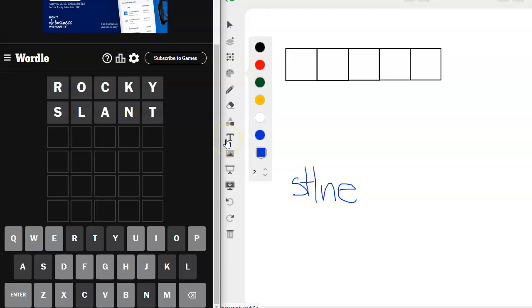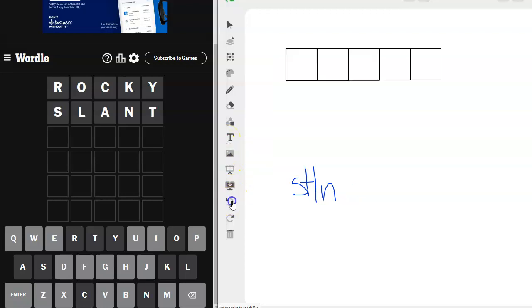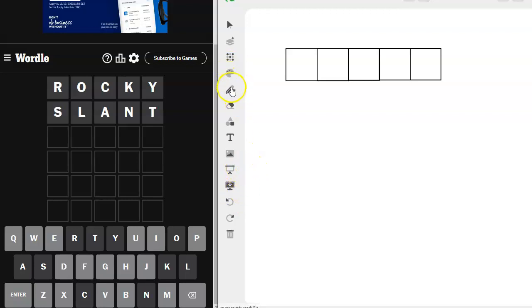But slant is a word. So let's try that and see if we can get something here this time. Wow! Okay, so I'm even closer because now I know it's not those letters. Yikes! Okay, so we didn't try the E, right?